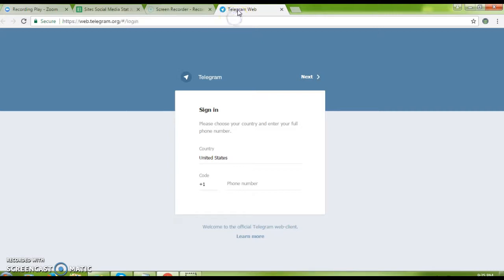Just type in Telegram and it will show you the app. Click download and install the app.